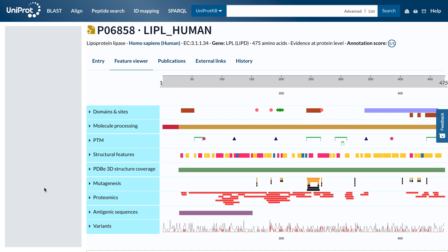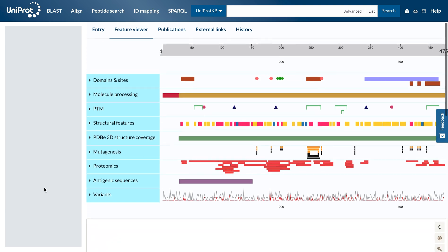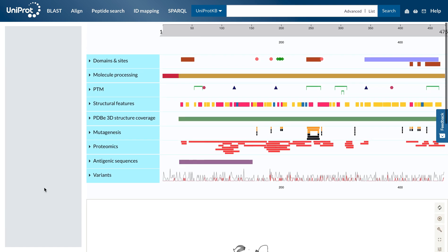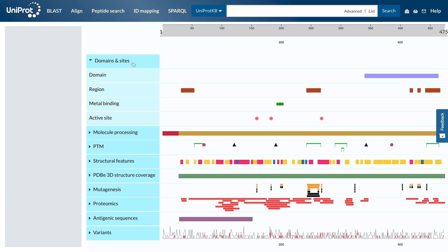The Feature Viewer allows you to see all sequence features together in a visual manner. Features are arranged into categories, such as domains and sites, molecular processing, post-translational modifications, and mutagenesis. You can click on a category to expand it further.